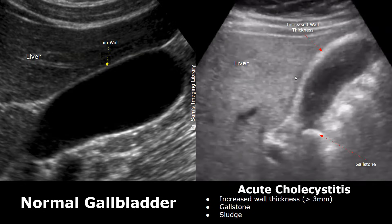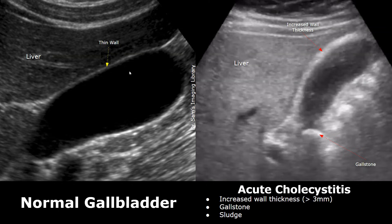Here is a case of acute cholecystitis with a hyperechoic gallstone present in the neck. Posterior shadowing is also present. Sludge is present as well — low-level echoes are noted in the lumen. The lumen appears hazy due to this sludge. It is not clear like it is in the normal image. The gallbladder wall appears abnormally thick. All these features indicate acute cholecystitis.